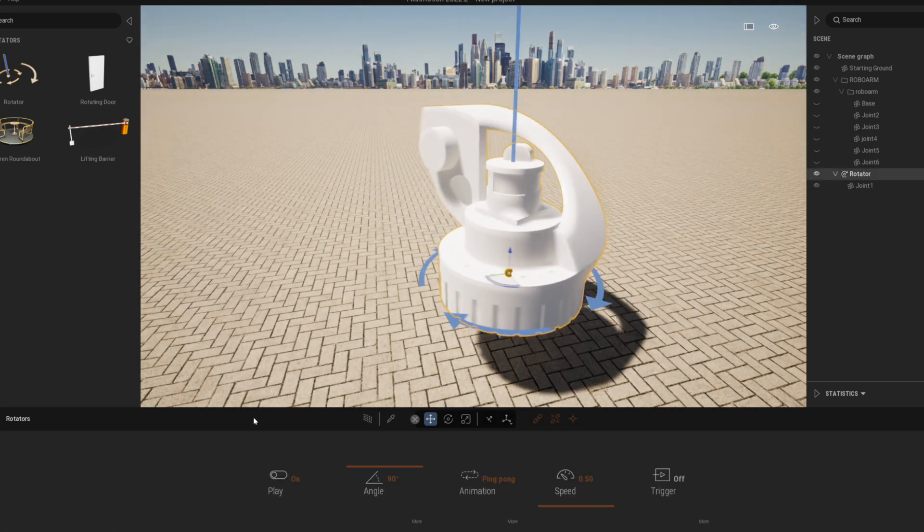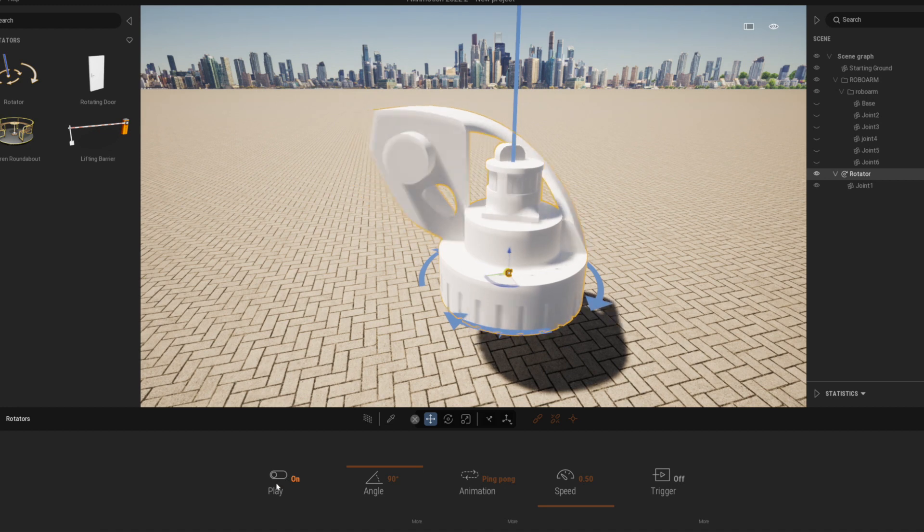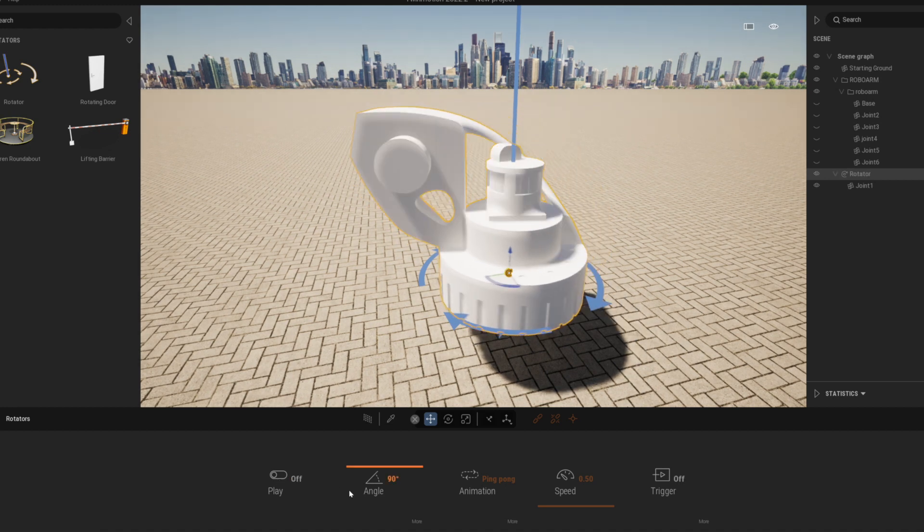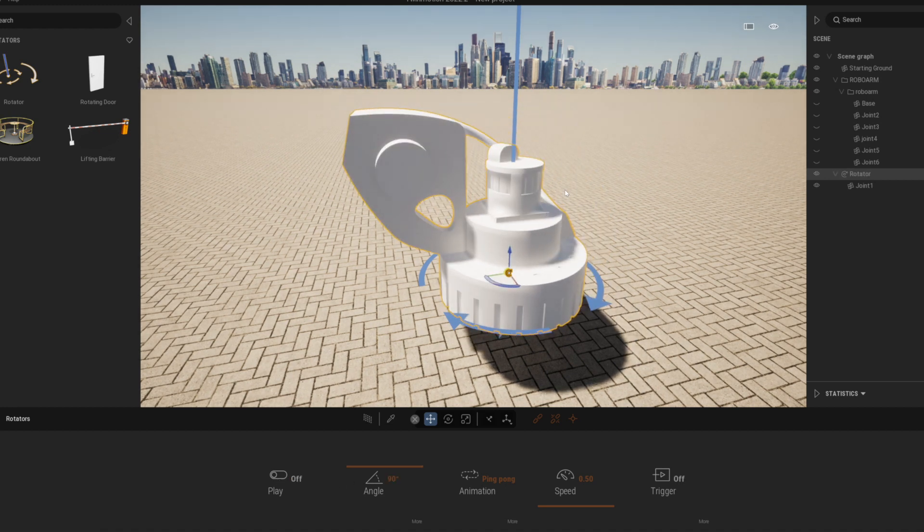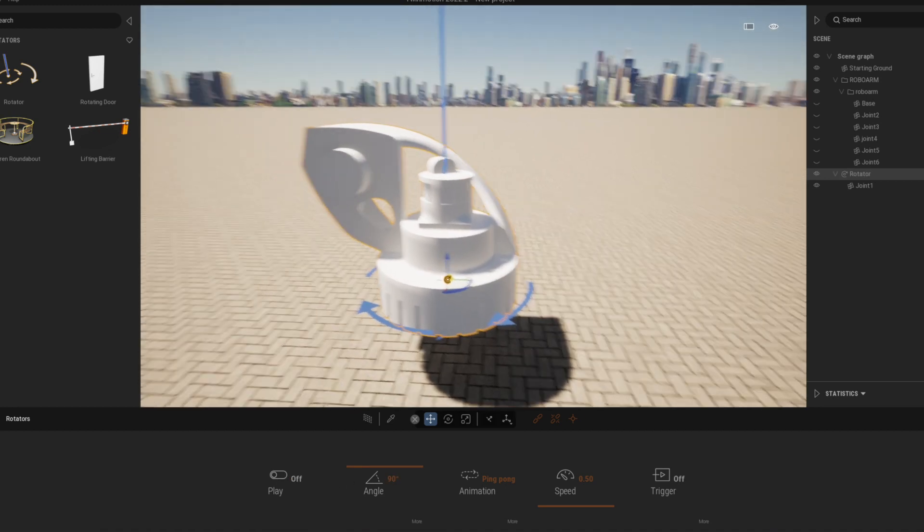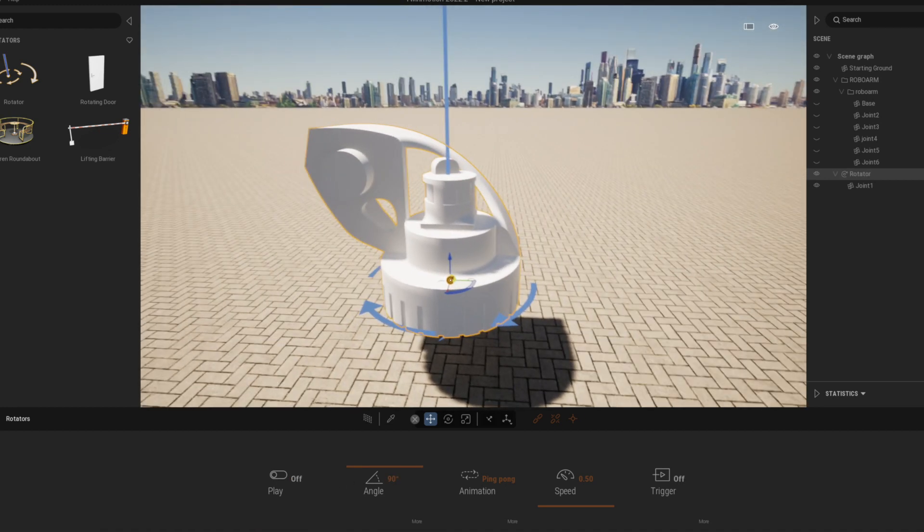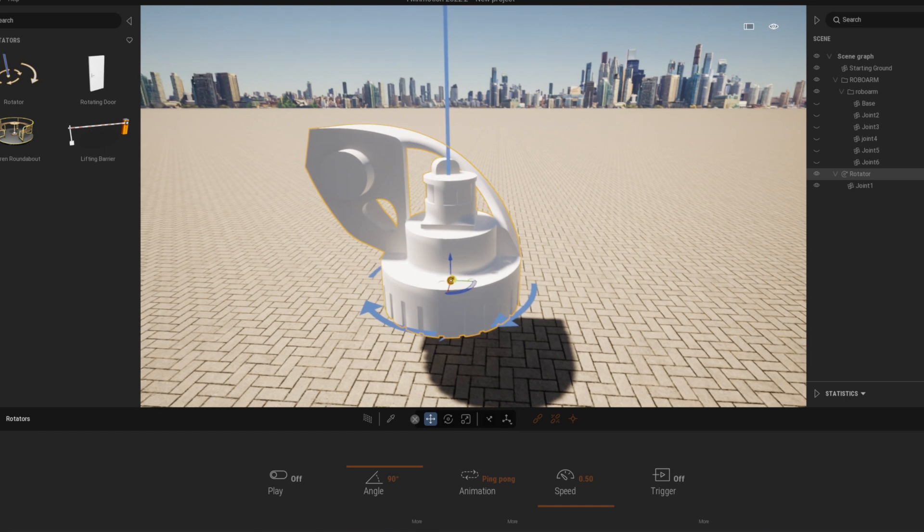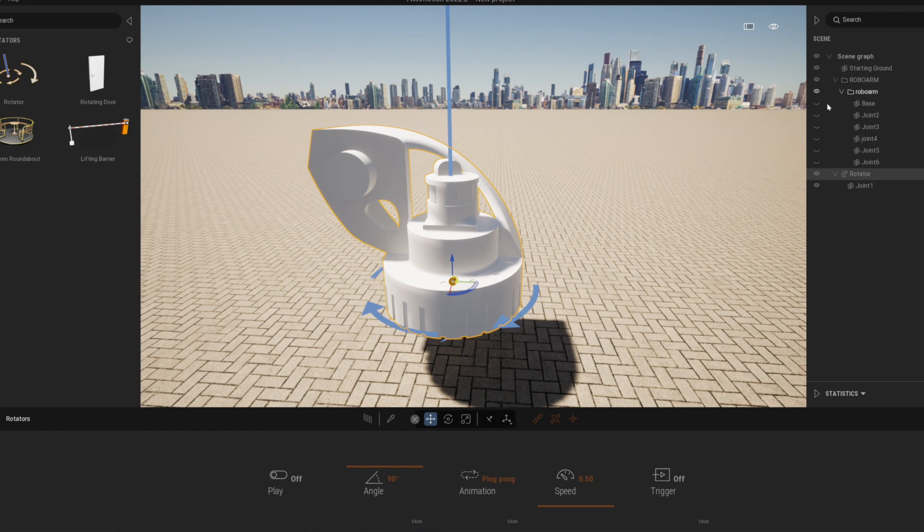It is good to turn off the play option before we continue to the next joint. This way the parts don't swing all the time and it is easier to focus on the setting of the next rotating points.